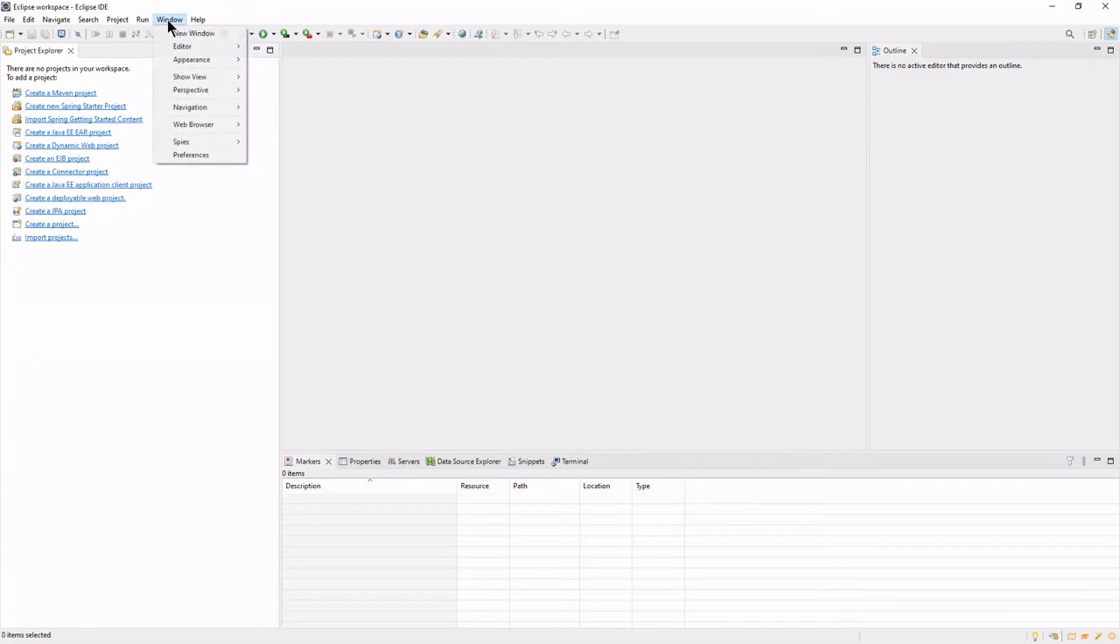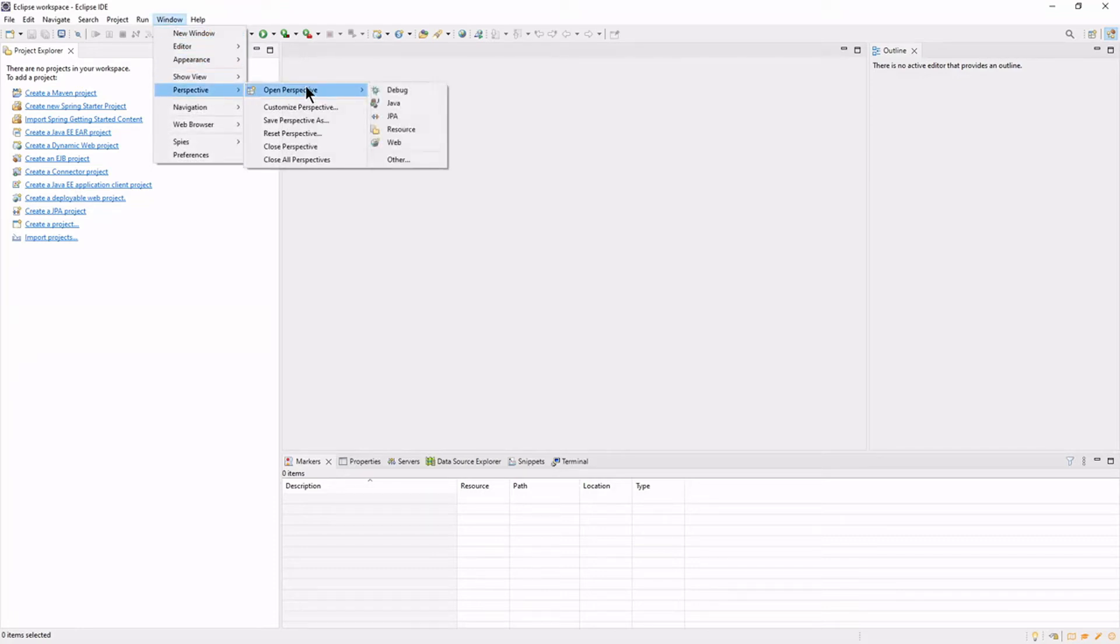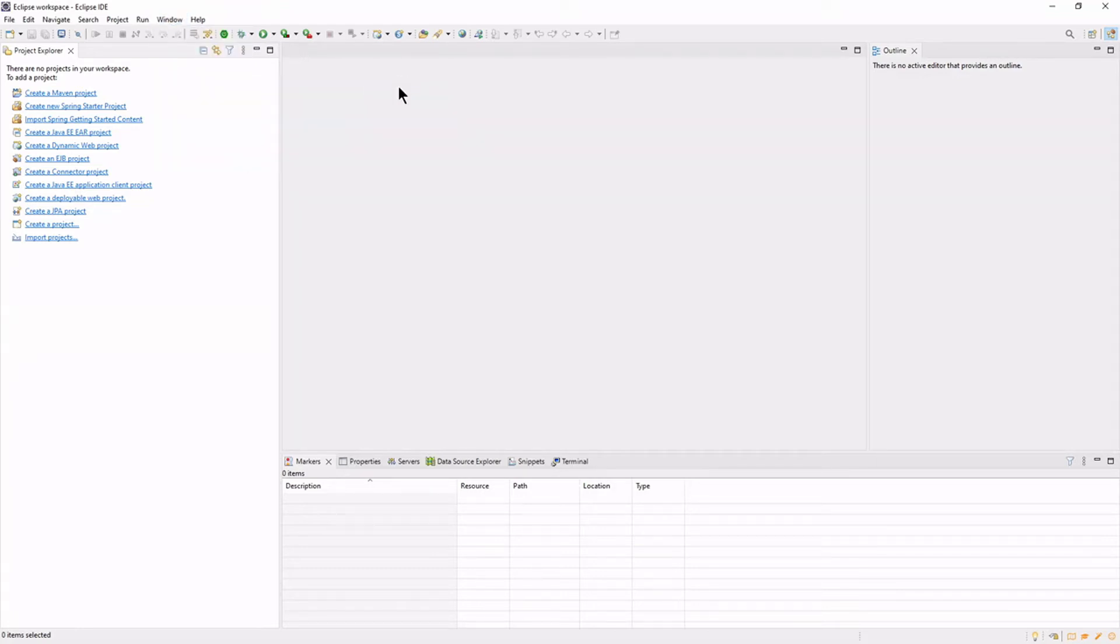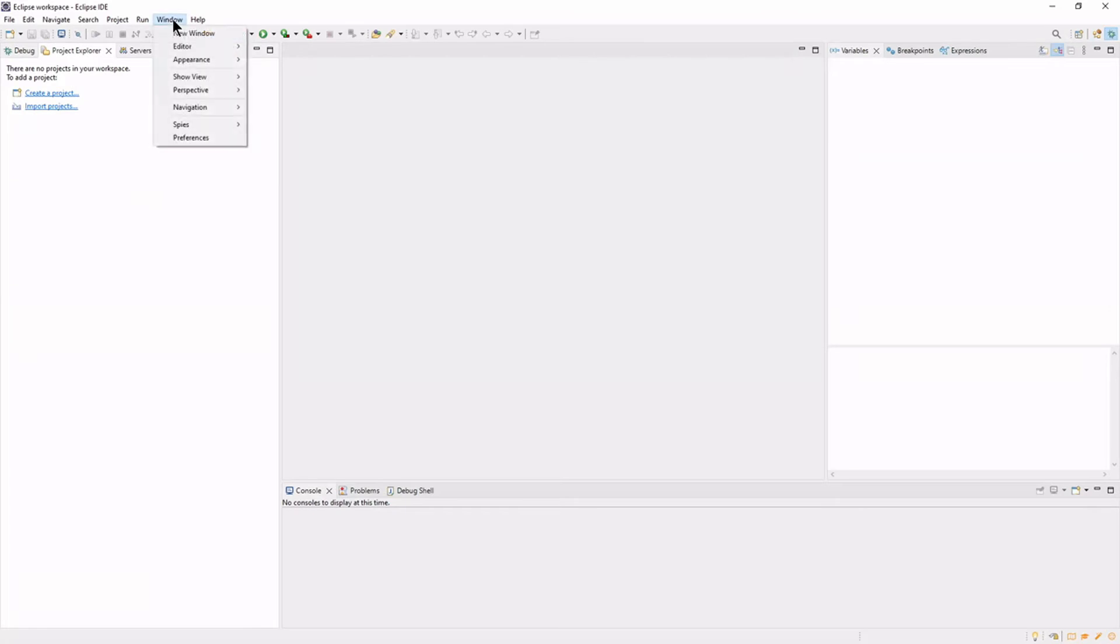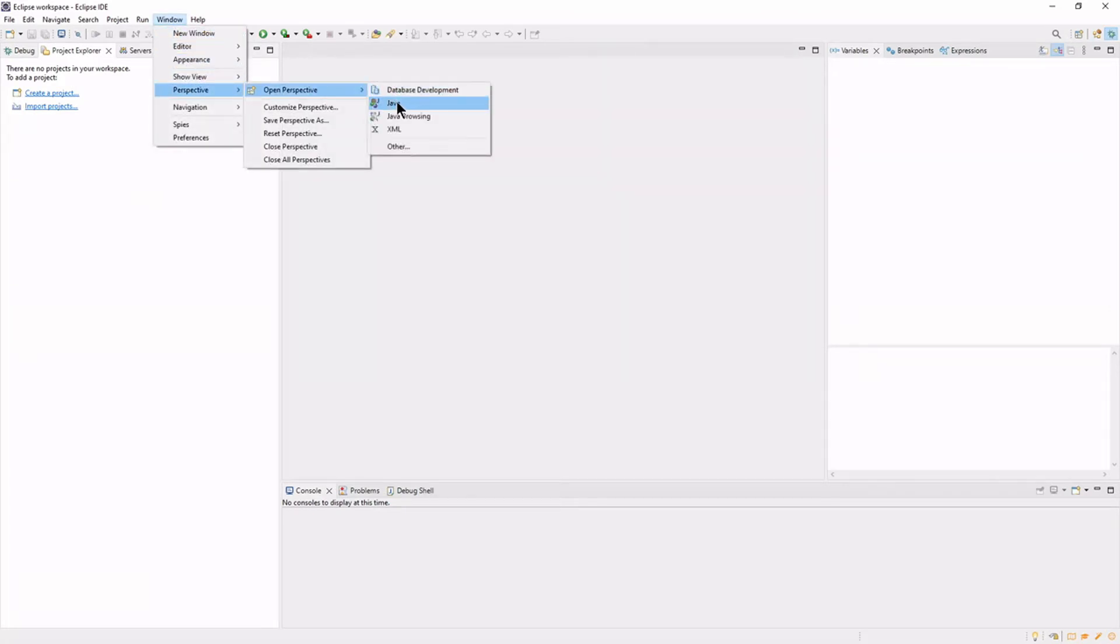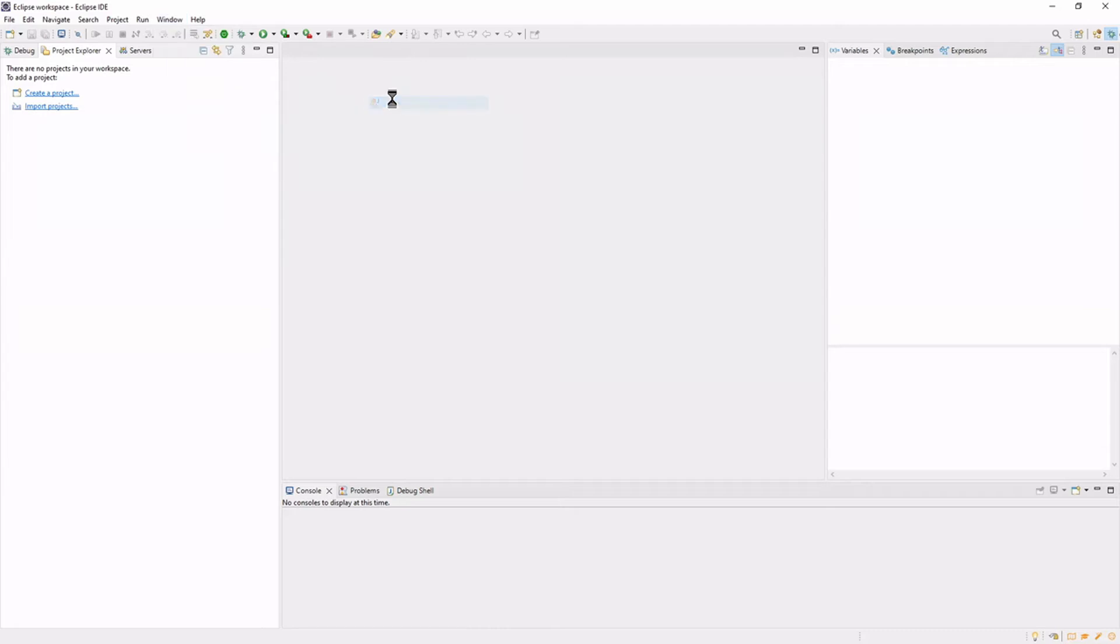Now we can change the perspectives and the views. Open the following perspectives: Debug, Java, and Git.